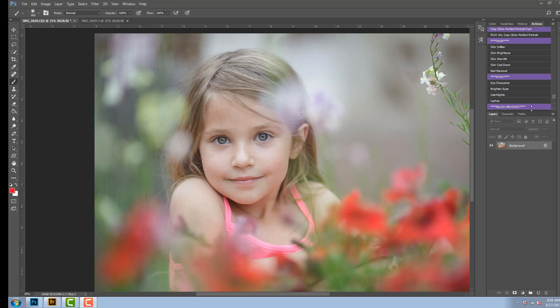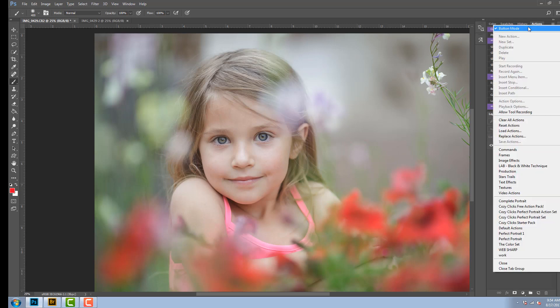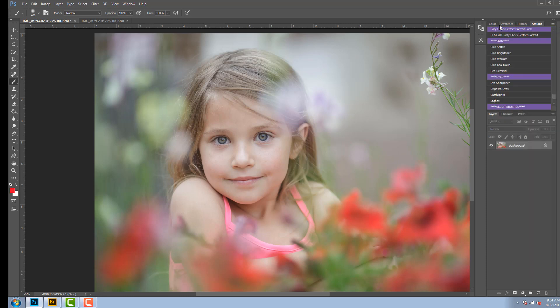But once they are loaded in, you can easily go to this horizontal line menu bar right here, click on that, and make sure you're in button mode. That way it makes the actions display much easier and neater and helps keep them organized when you're working with them.